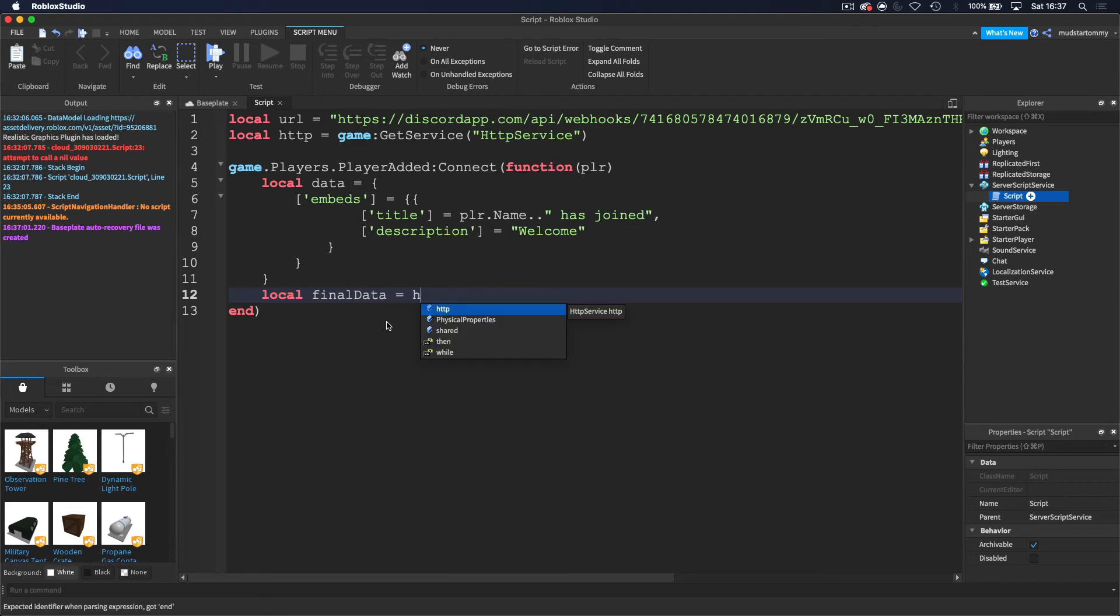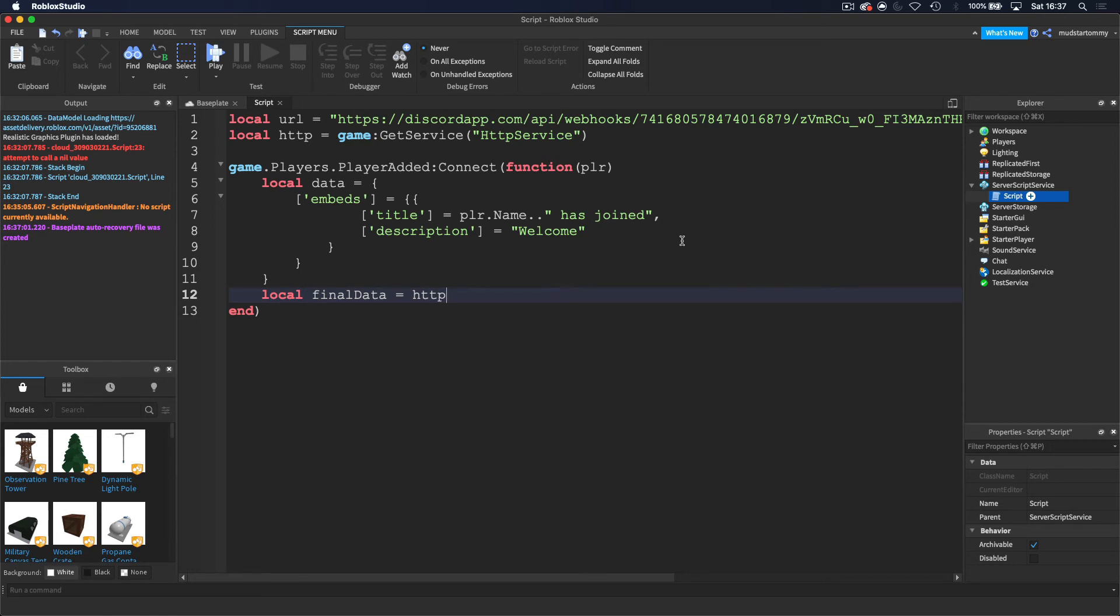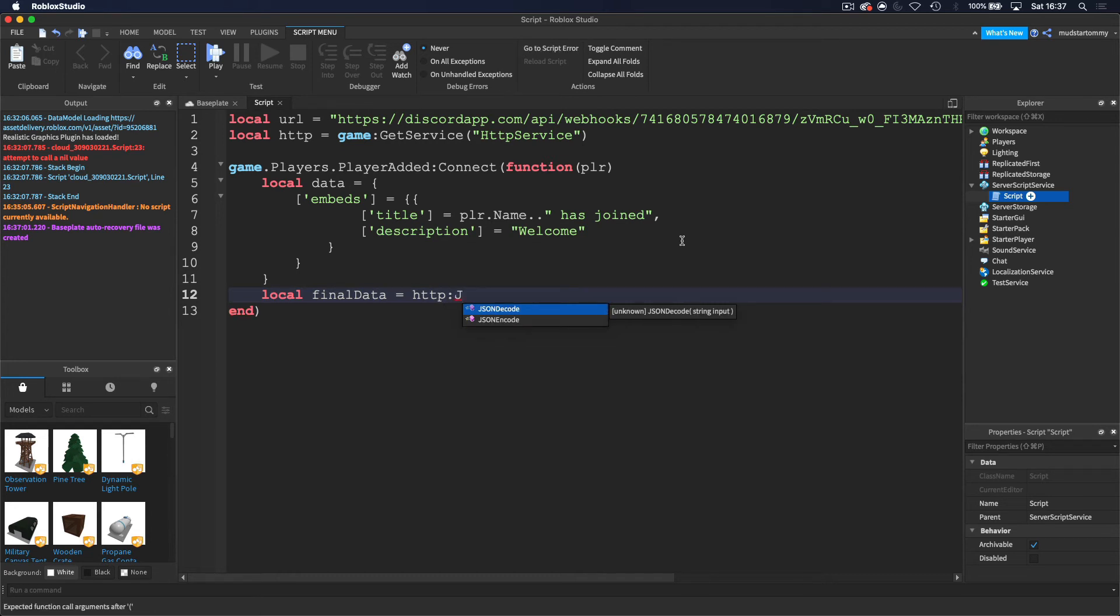And then what we want to do is do HTTP. So the variable that we did up here. And then we want to get a JSON encode. So let's do this colon. And then let's do JSON encode, not decode.